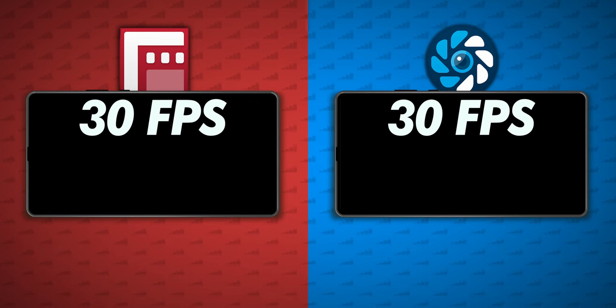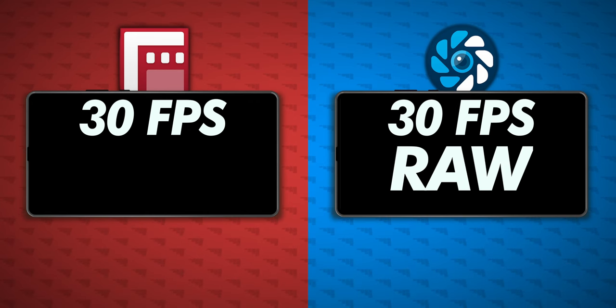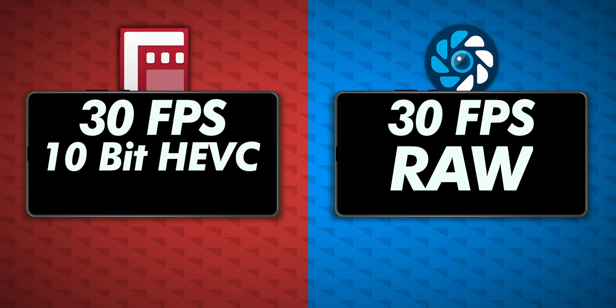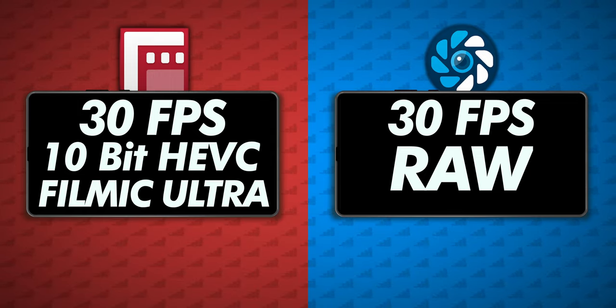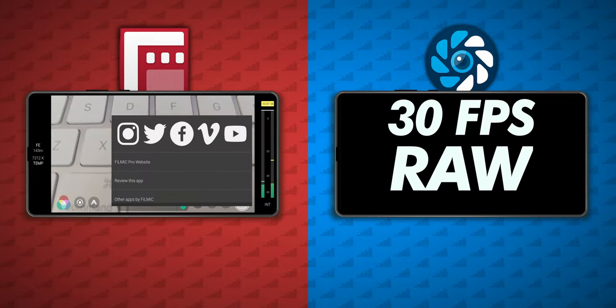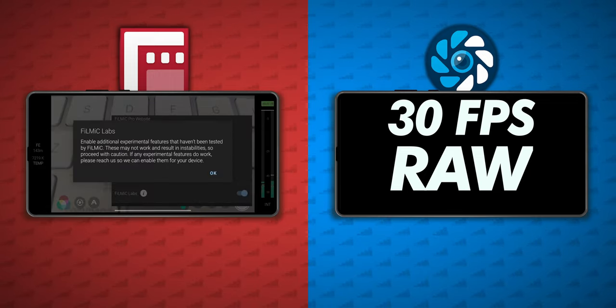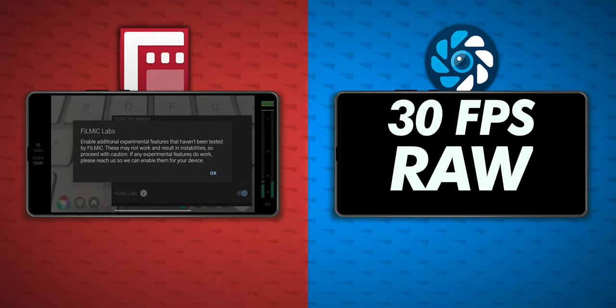I filmed at 30 fps in both apps, raw from Motion Cam and 10-bit HEVC at the Filmic Ultra bitrate from Filmic Pro by turning on Filmic Labs on all three phones.